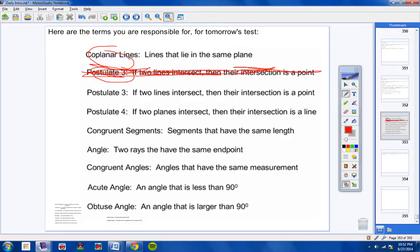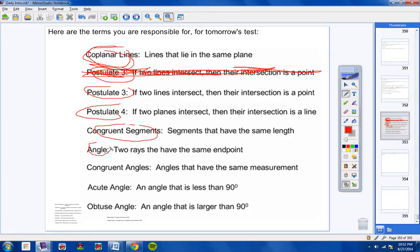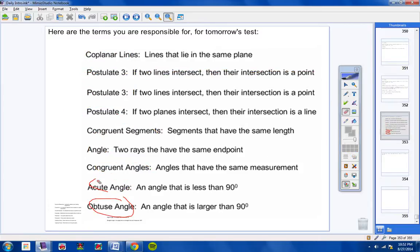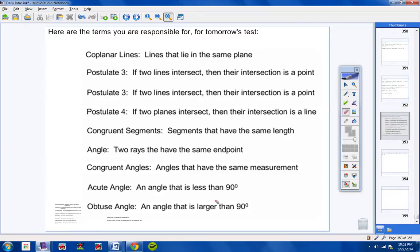You should know coplanar lines, postulate three. I'm not sure why I have postulate three up here twice. Just ignore that. Coplanar lines, postulate three, postulate four, congruent segments, what angle is, what congruent angles are, what an acute angle is, and what an obtuse angle is. So go ahead and pause the video, Mr. Hamill. Use your own judgment on that, and you can restart it. Again, I would not leave it up there long enough for them to copy the definitions. You can if you want, but that takes a lot of time, and they need to work on their review sheets.